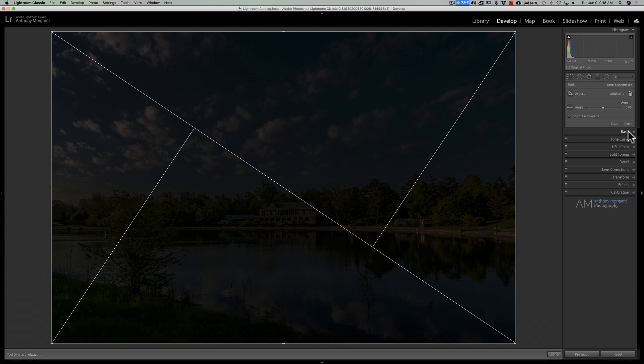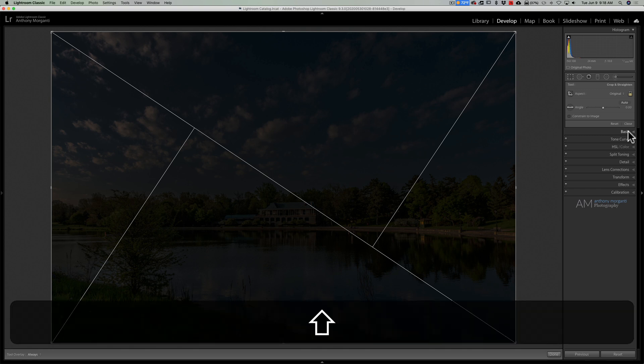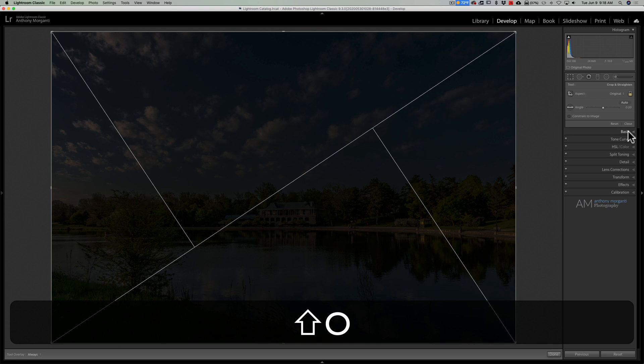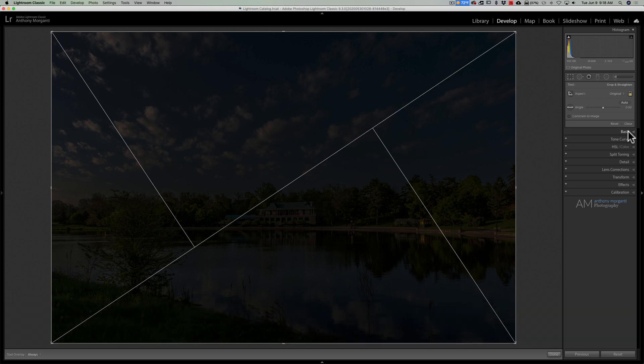And whenever you have a crop overlay such as triangle which could go in a different direction, meaning it's going from the upper left to the lower right, you could hit Shift+O to change its orientation.